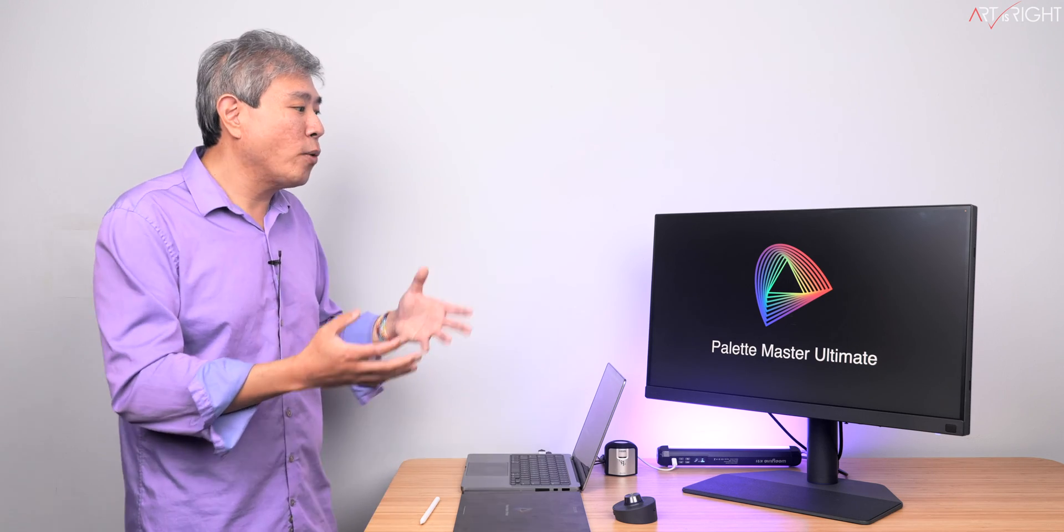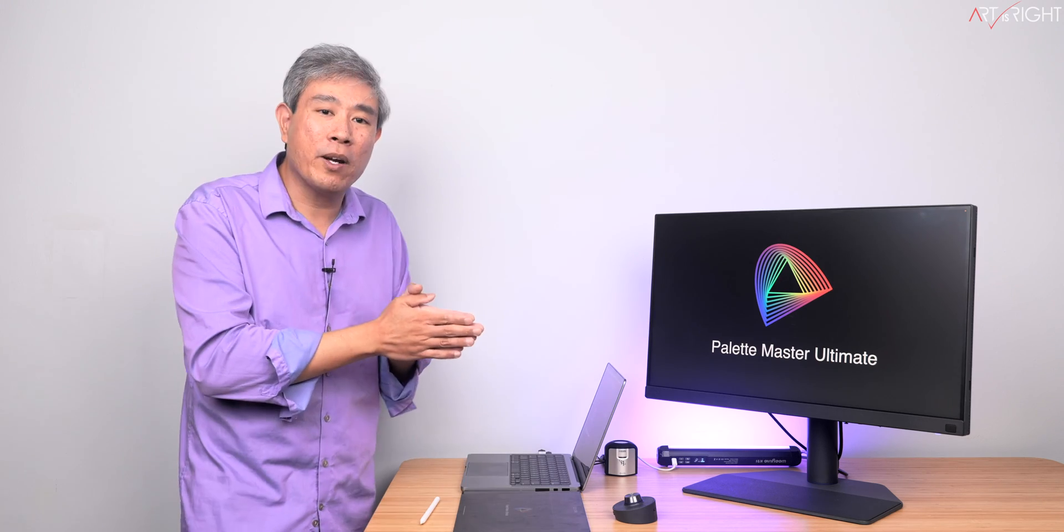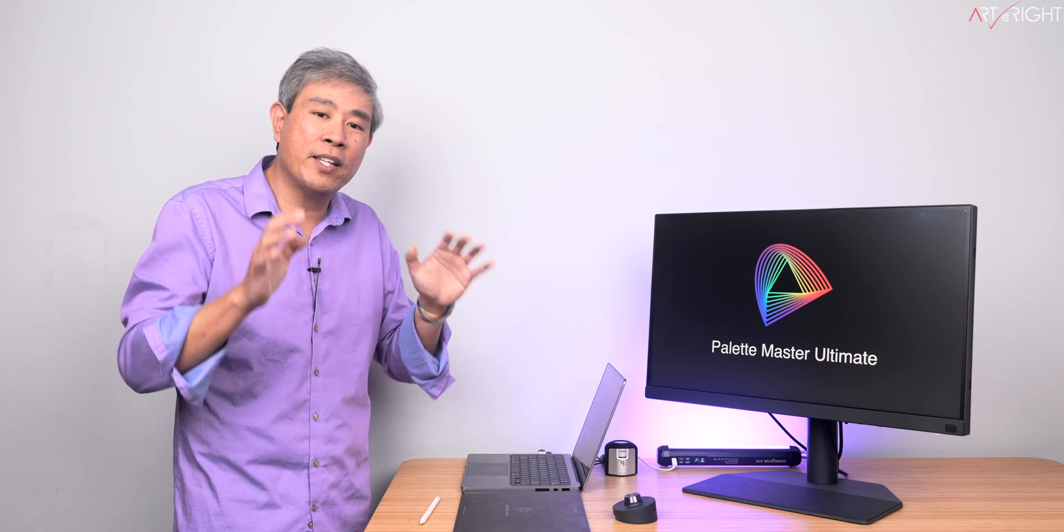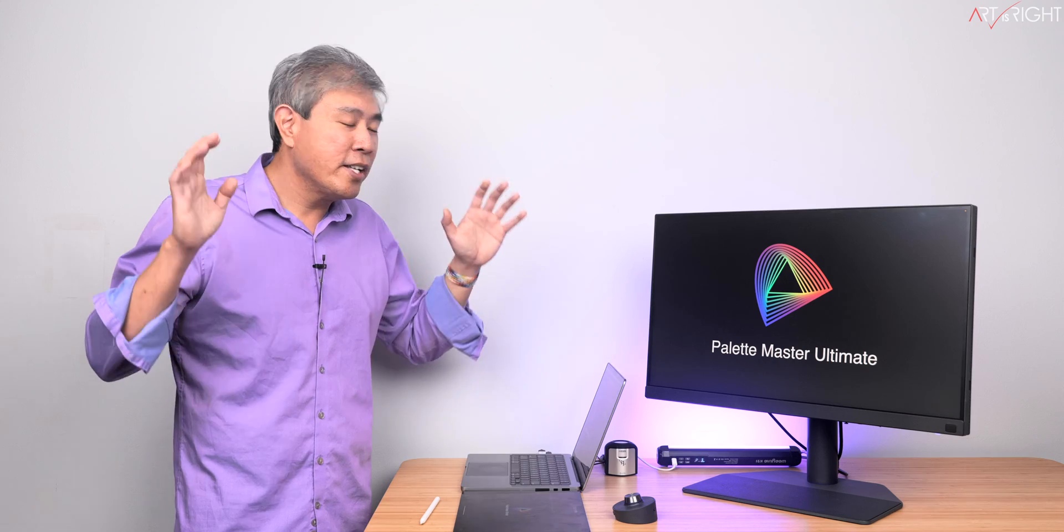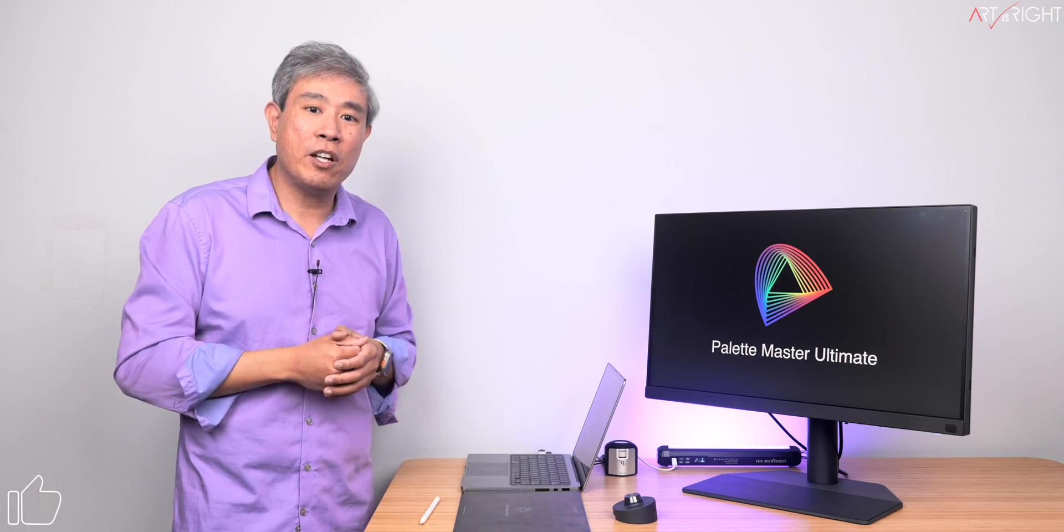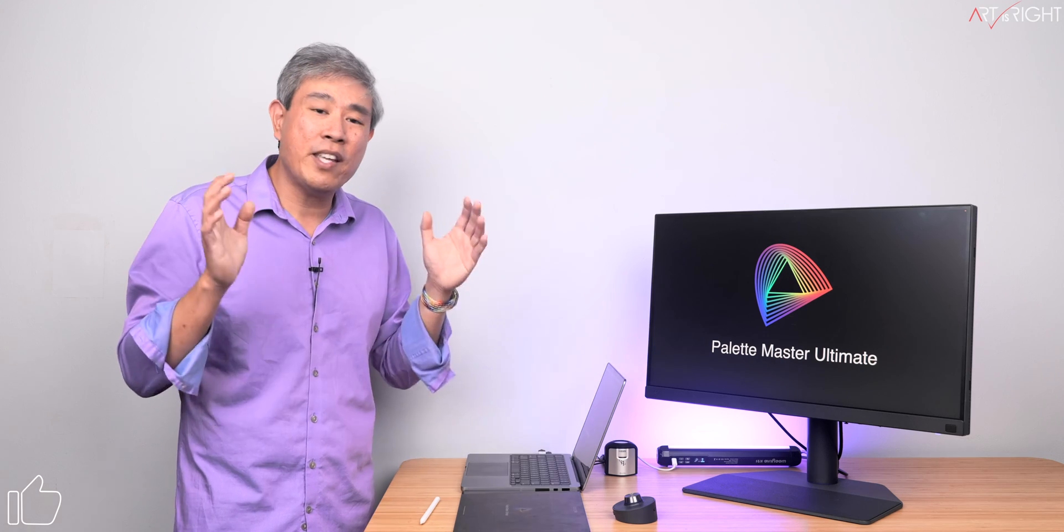Very similarly, the way we can think about Palette Master Ultimate is that this is a brand new OS in a way for BenQ SW displays. With this software, I know many of you have tried it—I've received so many positive feedback saying that the delta E value for Palette Master Ultimate is significantly lower than Palette Master Element and it is a much better software.